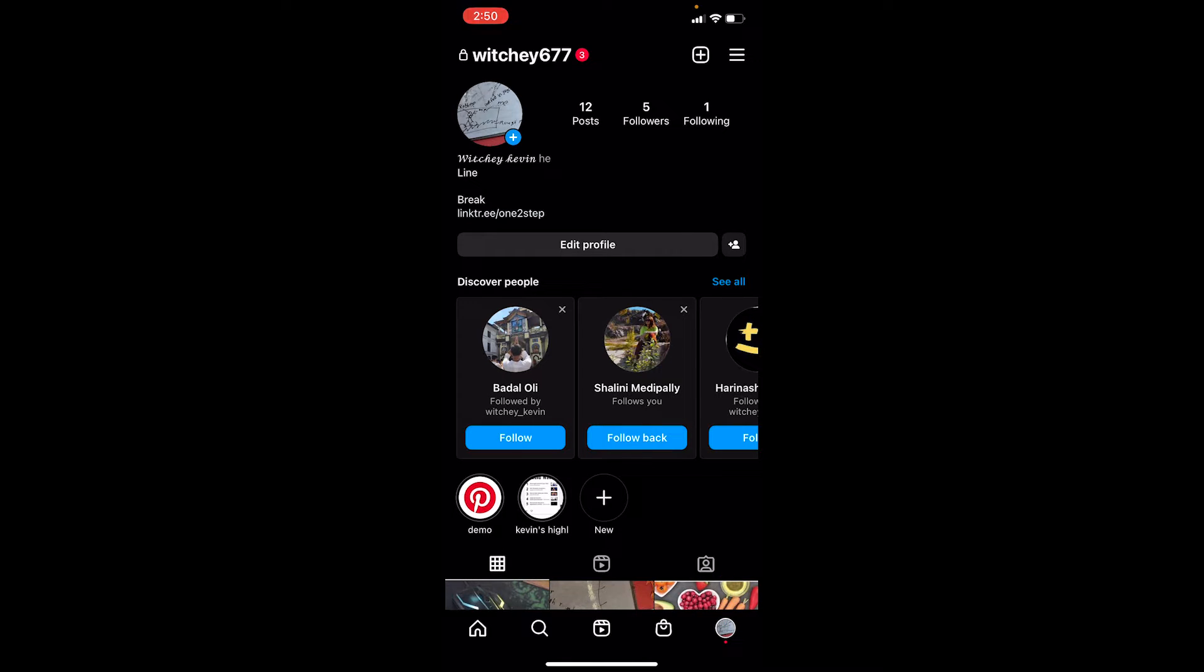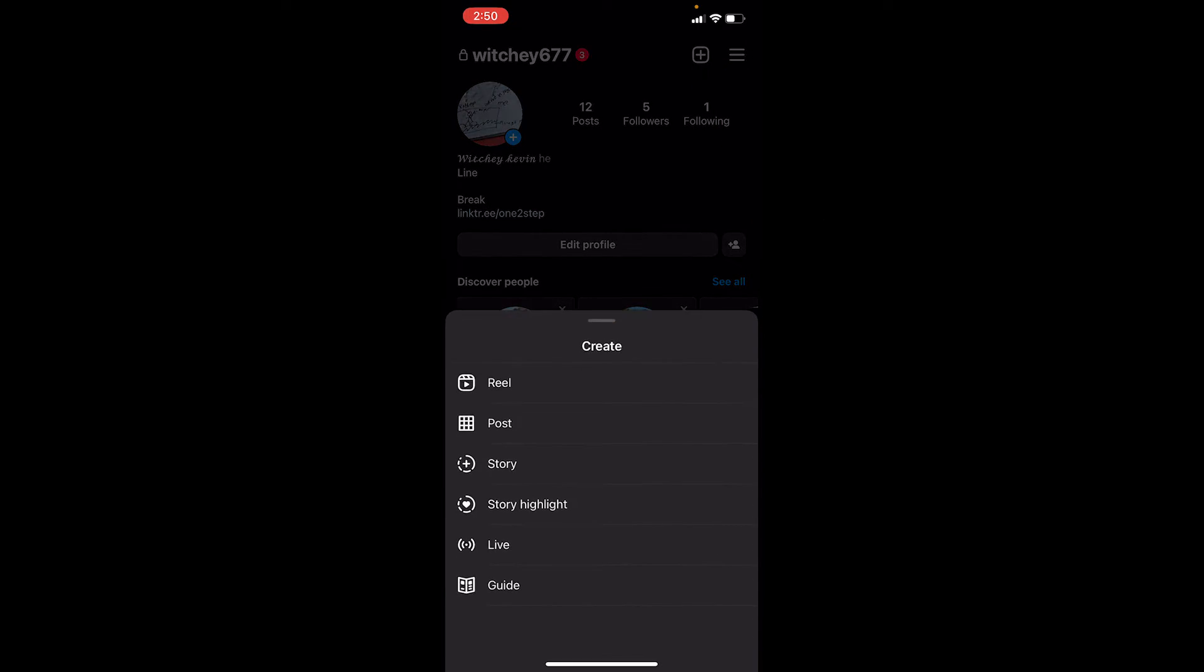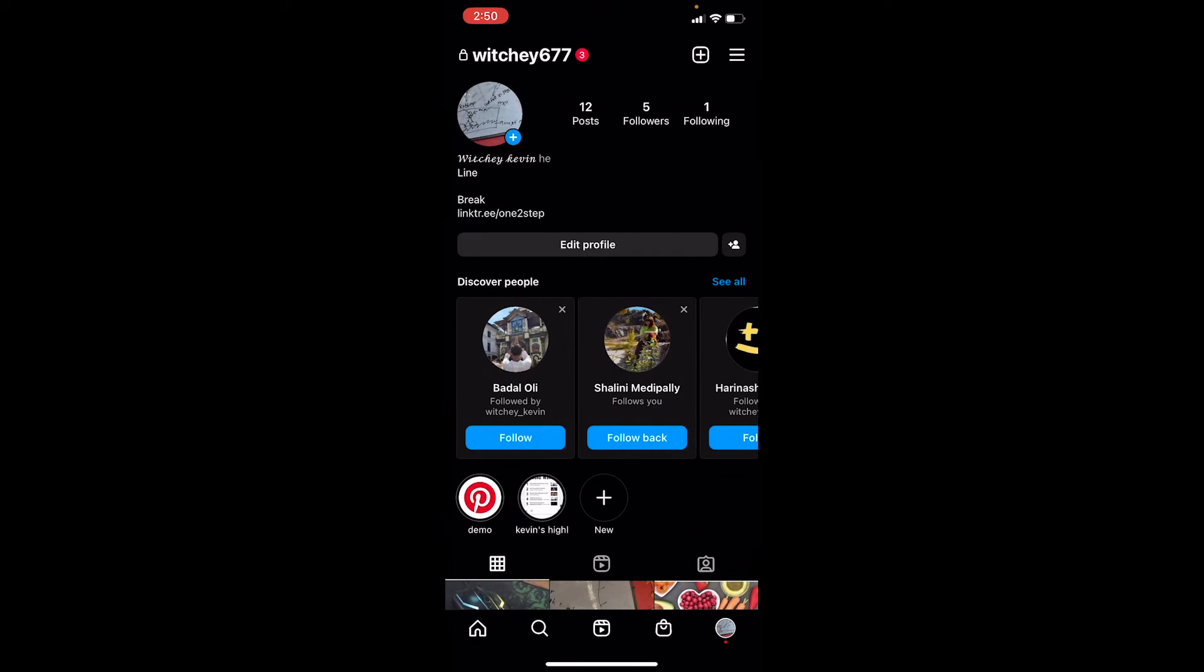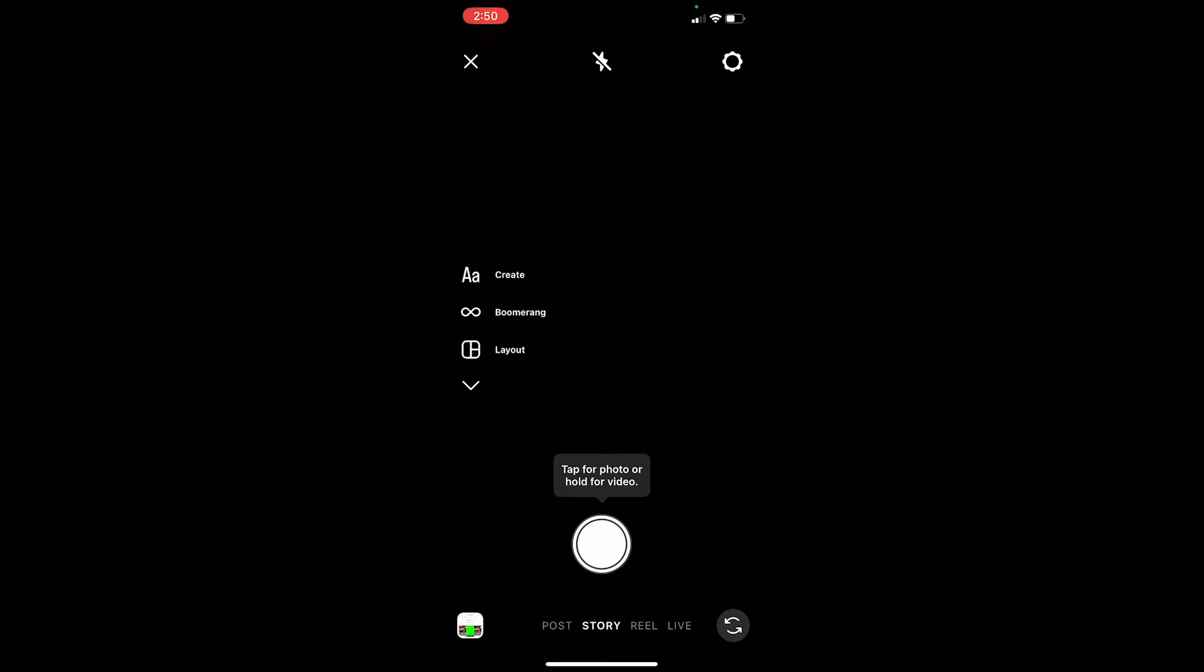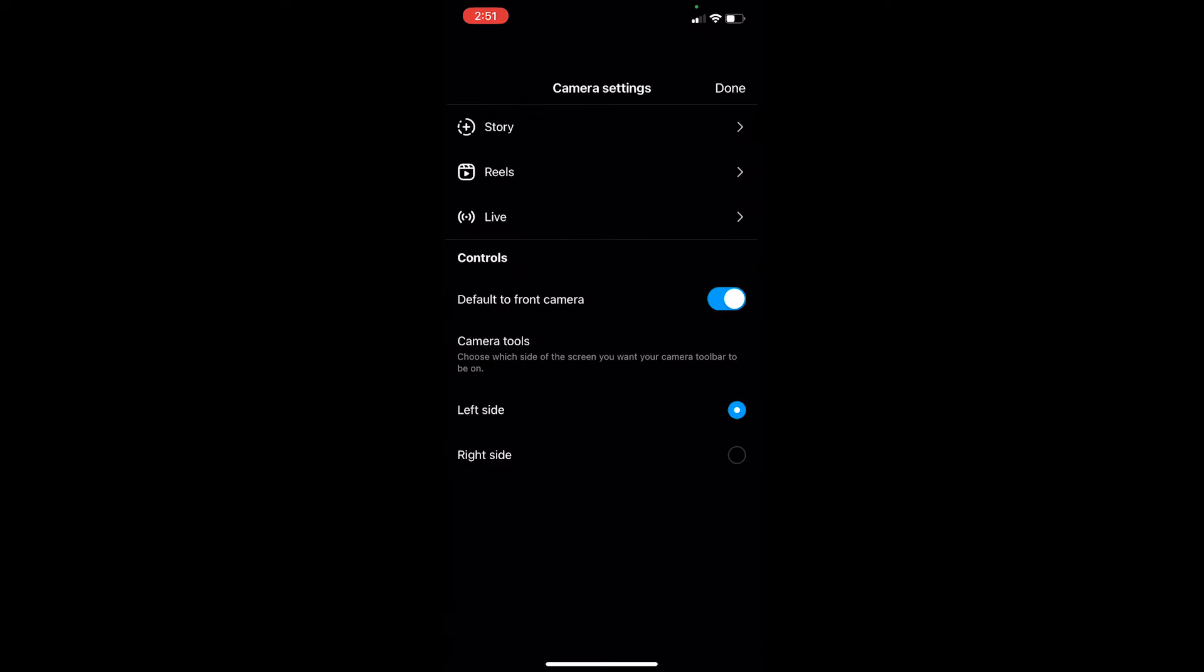Come to your profile on Instagram. Once you're there, click on the plus icon at the top right corner of your screen. Choose your story. Now once you're on your story, you can see the settings icon at the top right corner - click on it.